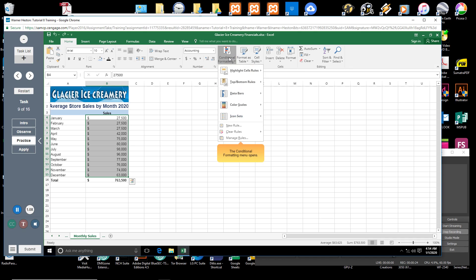The Conditional Formatting menu opens. On the menu, click New Rule.